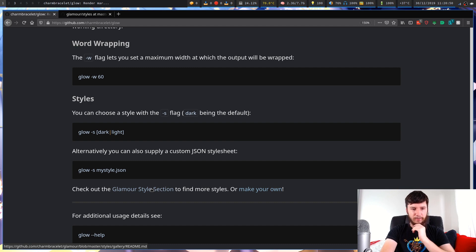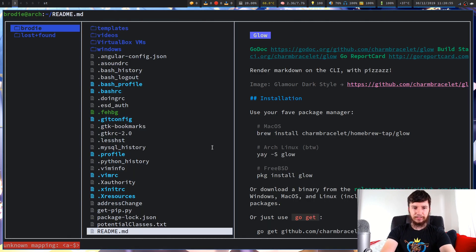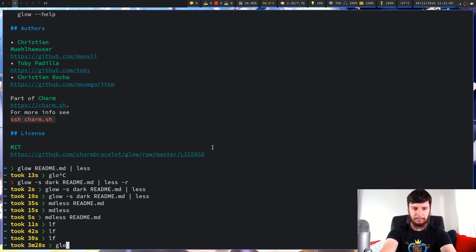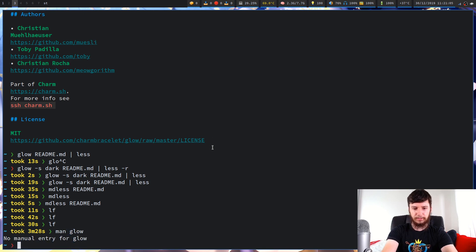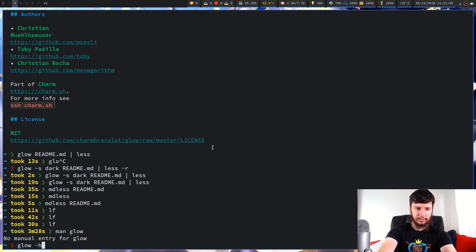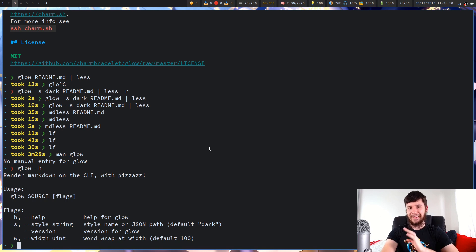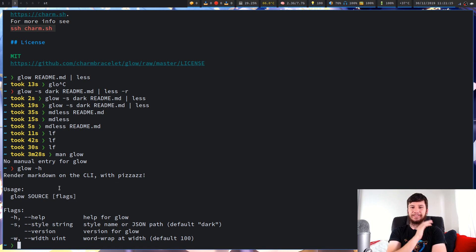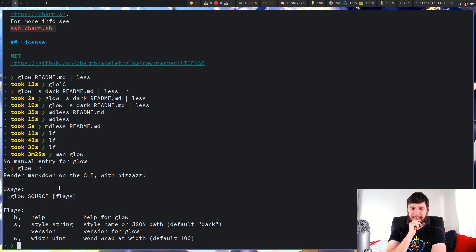So I reckon that's pretty much everything. I'll show you what the man page looks like, or the help page, because it doesn't have a man page, I believe. Man Glow. Glow. Yeah, no man page. Glow-h though. See, this is why it doesn't have a man page, because there are four options. Because all it does is highlight text. So I think that's pretty much everything.